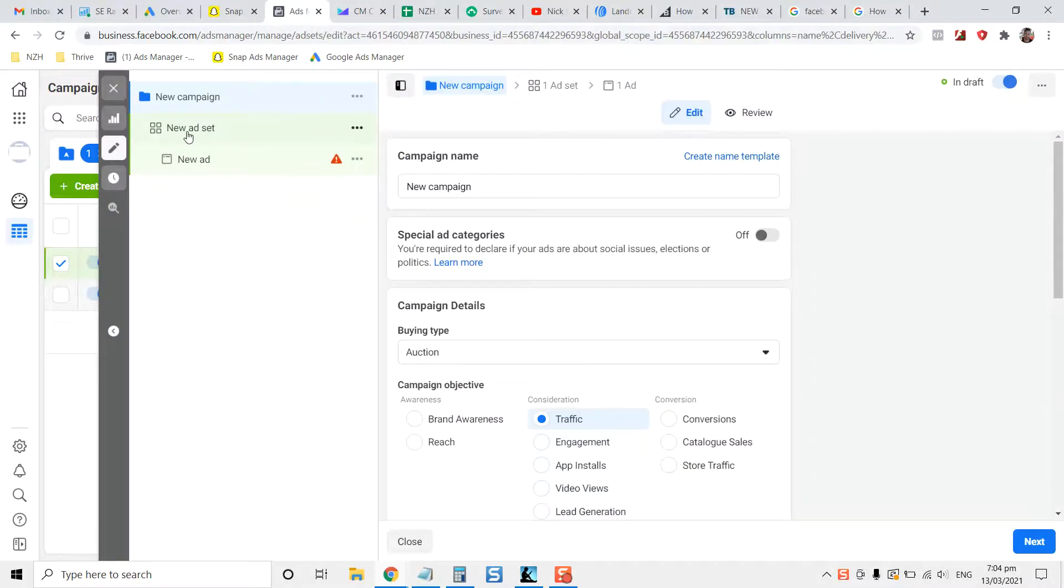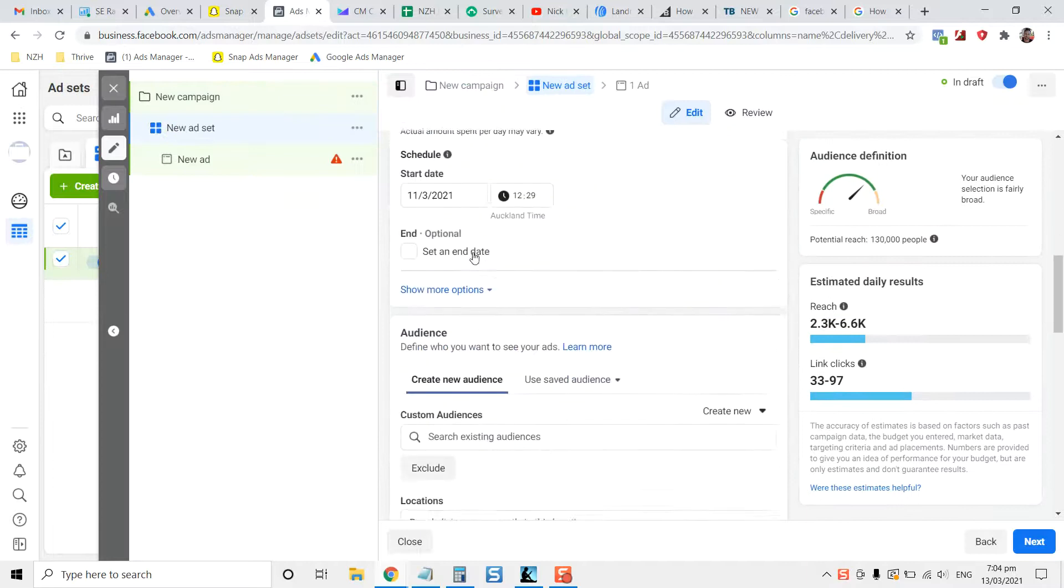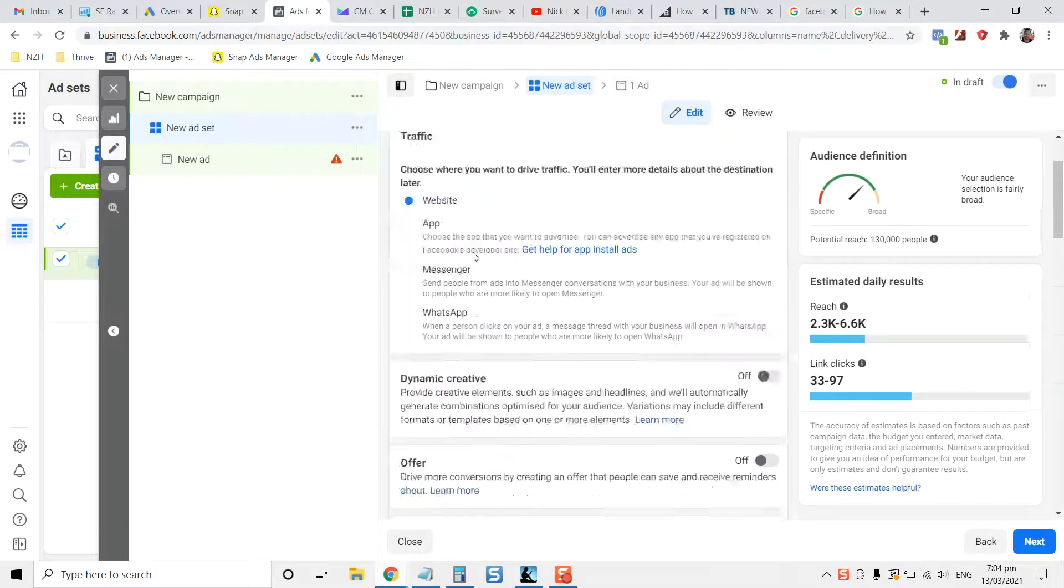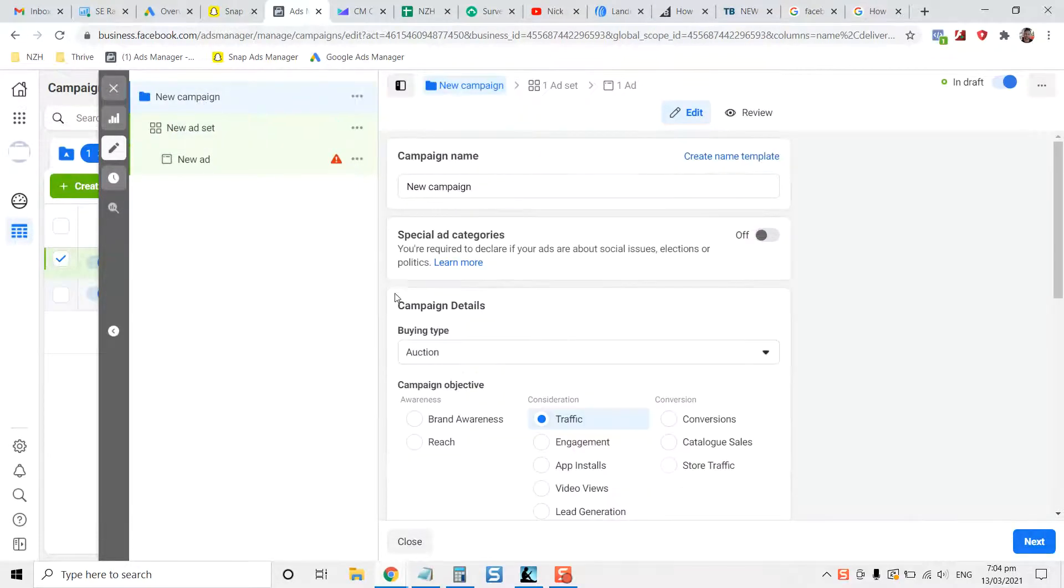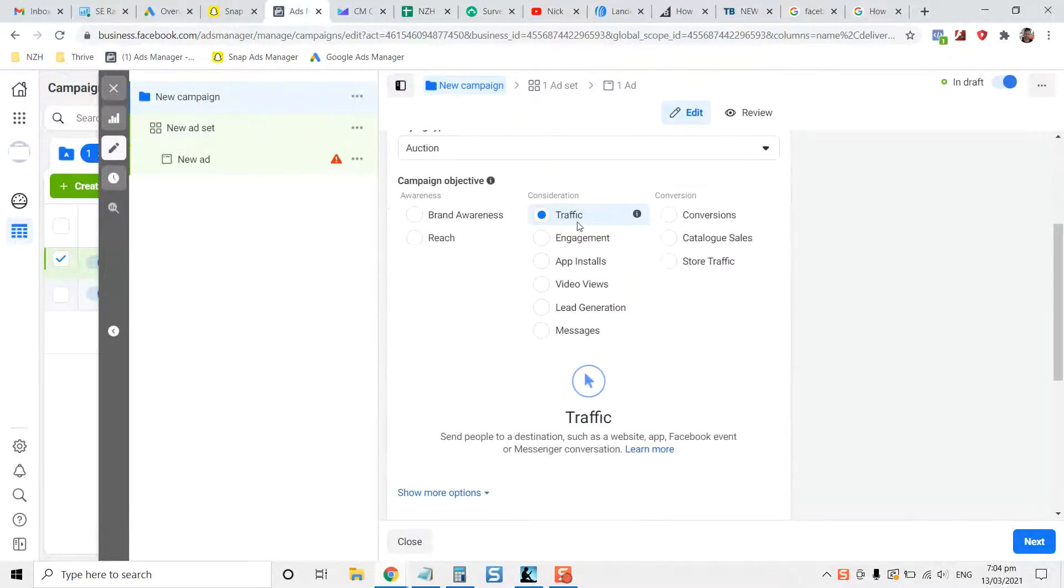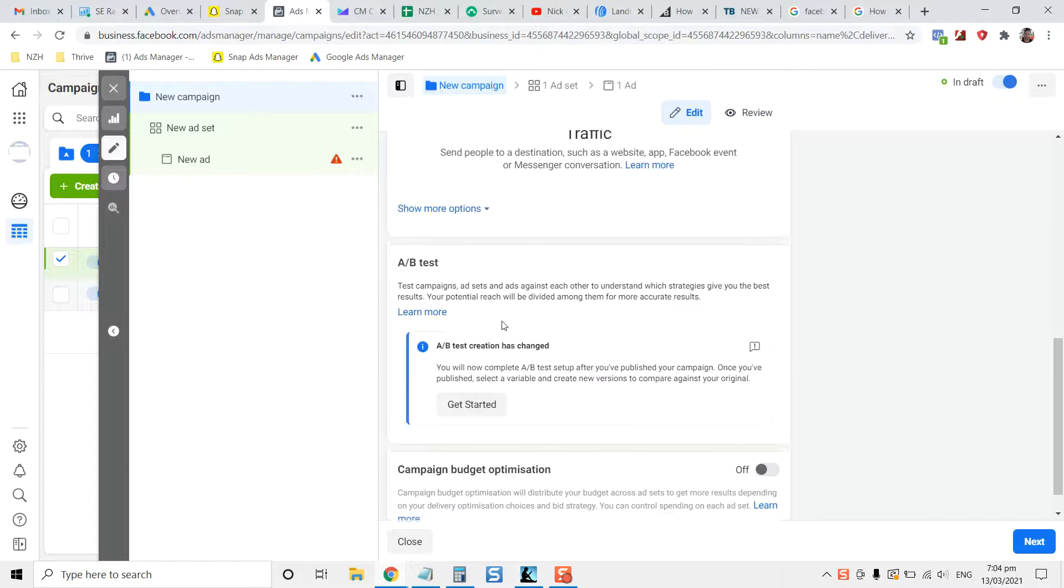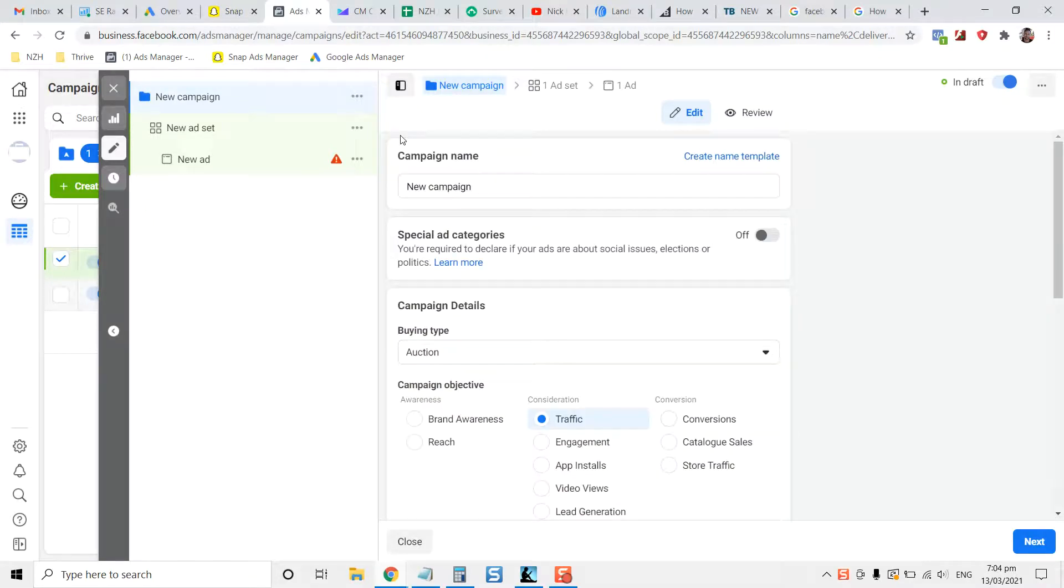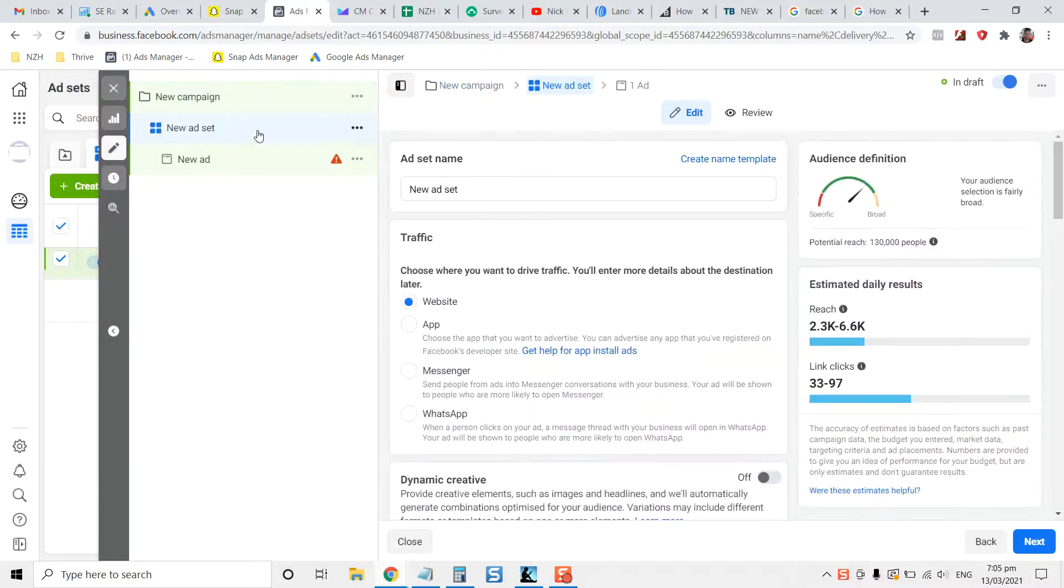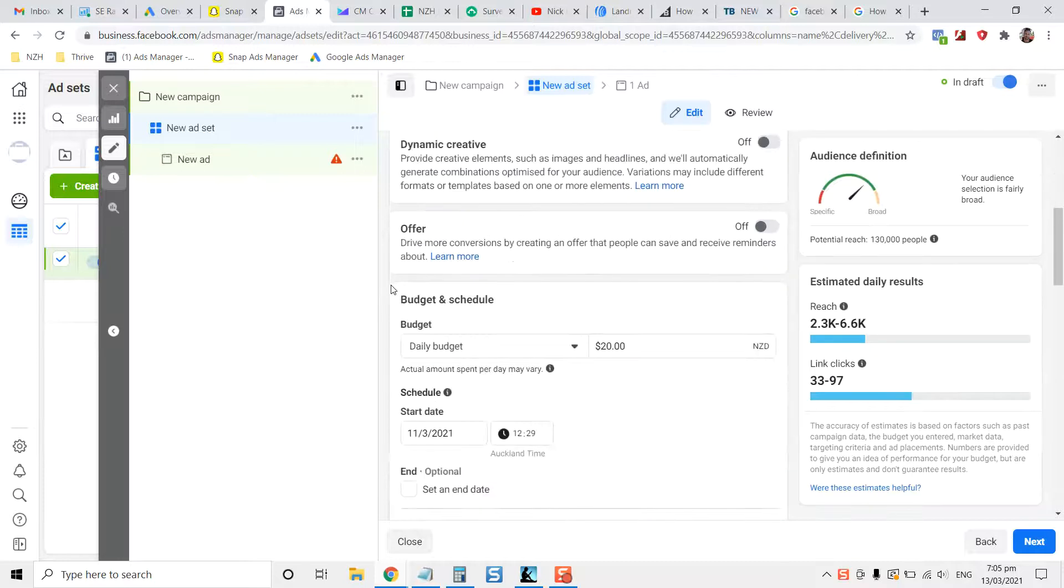Then you create the ad set, which is where you'll target your audience. The campaign you decide on whether you're going to send traffic or you're going to work on conversions, and whether you want an A/B test so you can see which campaign works best. Your ad set is generally your audience and targeting.